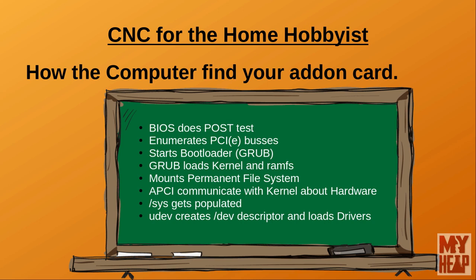The kernel uses APCI to communicate to find the hardware attached to the computer, and when it finds a piece of hardware, it will populate the SIS file system with the information. When this gets populated, the UDEV program creates a device file in the DEV folder and loads the appropriate kernel module or driver to use that hardware. The files or devices created by UDEV are what we use to communicate with the device.